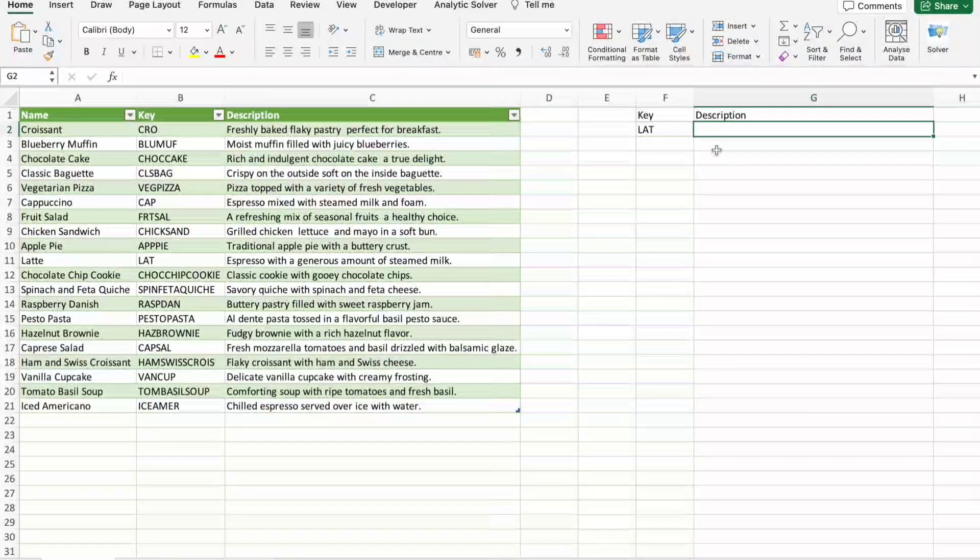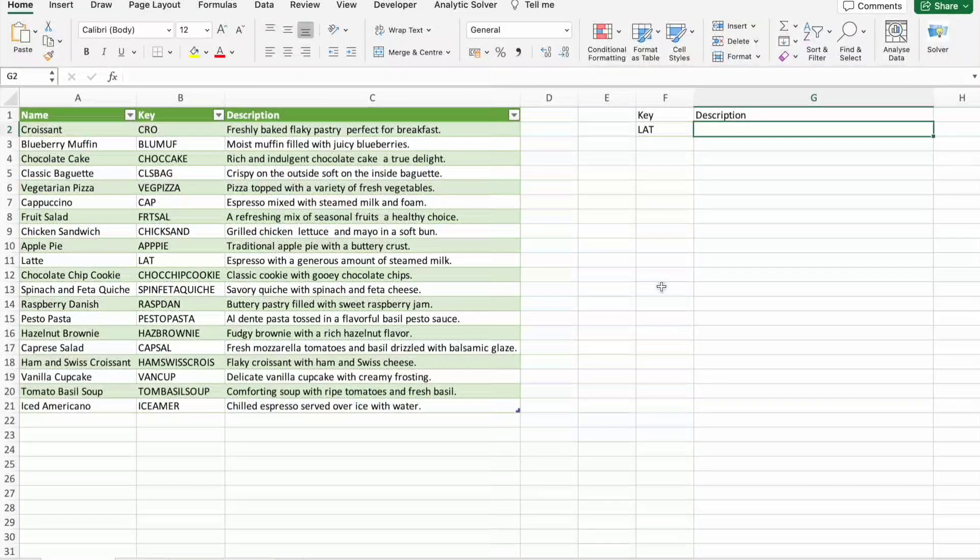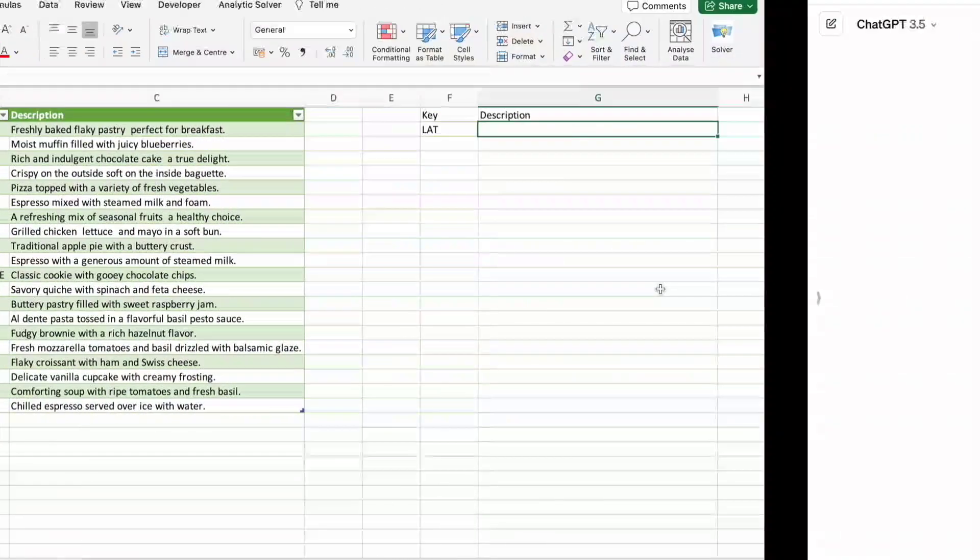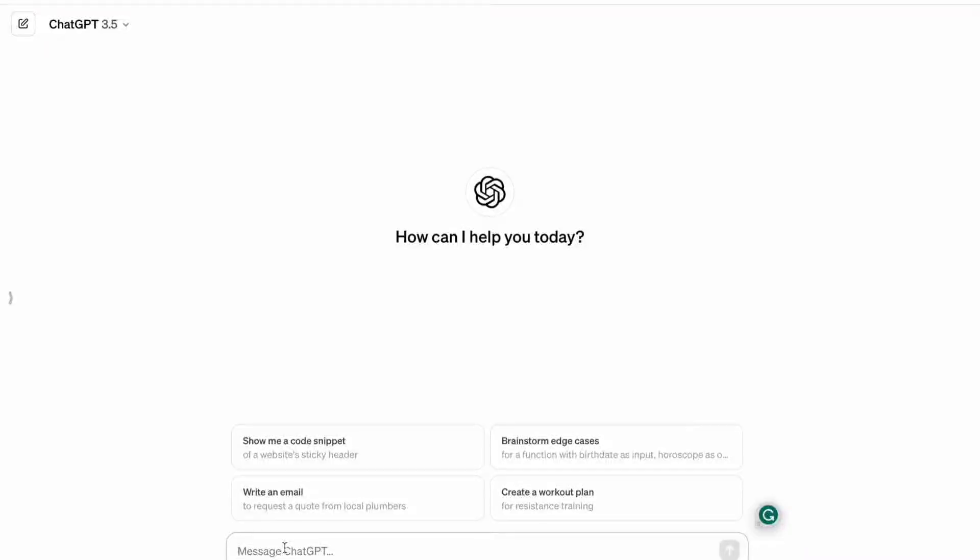For that I'm going to use ChatGPT. Here I'm just going to type VLOOKUP syntax.